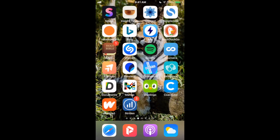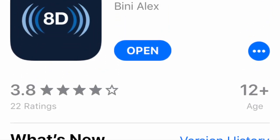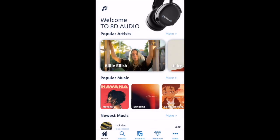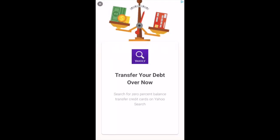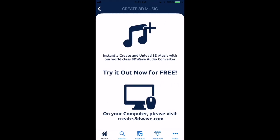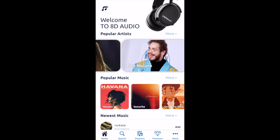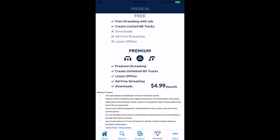I know there's an app called 8D Wave, and it does say you can make 8D music, but it only lets you make a limited amount. Nah, you don't want that. 8D audio should be free because it's really not that hard to make. Creating unlimited 8D tracks shouldn't cost anything — you can make 8D audio for free.